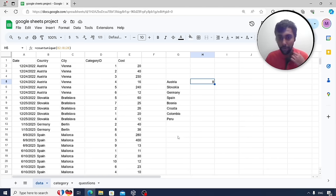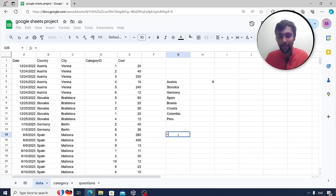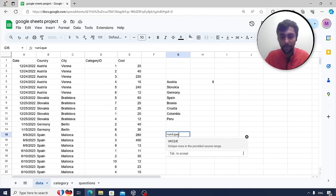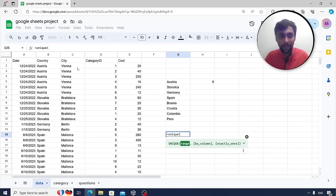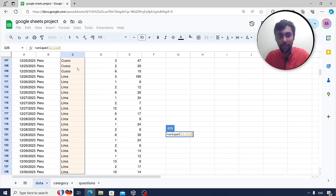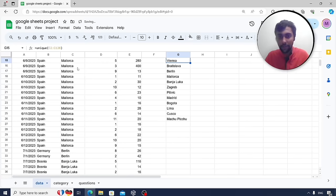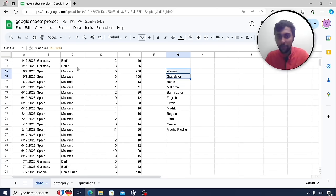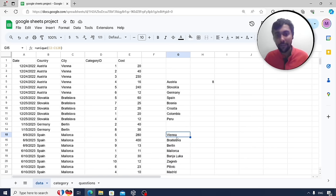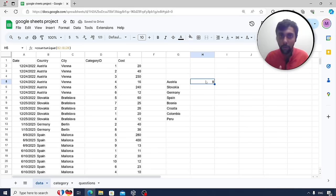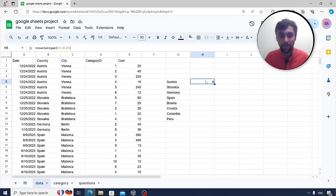The same approach applies to another column — for example, city. Simply use UNIQUE and select the city column. You can see I've been to 12 different cities across eight different countries. UNIQUE is a powerful function; when you want to count unique values, use COUNTUNIQUE — very relevant.